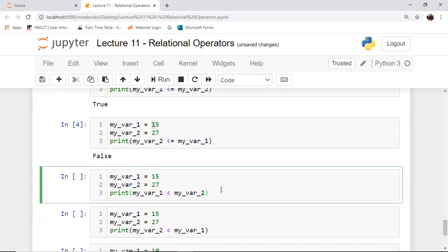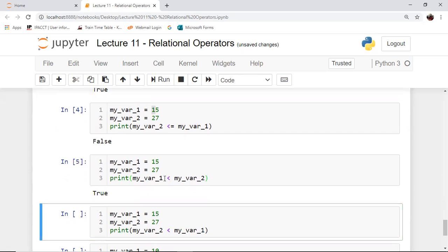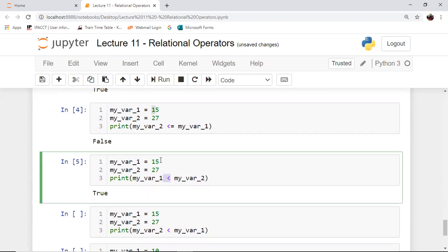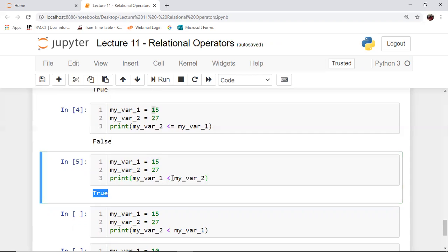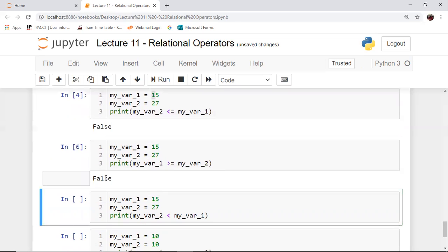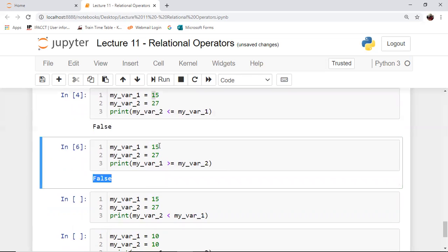If you look at the next cell, we are comparing my_var1 and my_var2 using the lesser-than operator. In this case, my_var1 has a value of 15, which is lesser than the value of my_var2, which is 27. As a result, the output comes out to be true. The opposite of the lesser-than relational operator is the greater-than-or-equal-to relational operator. If I execute the cell with greater-than-or-equal-to, I find that the result is false, because my_var1, which is 15, is not greater than 27, neither is it equal to 27. As a result, this comes out to be false.